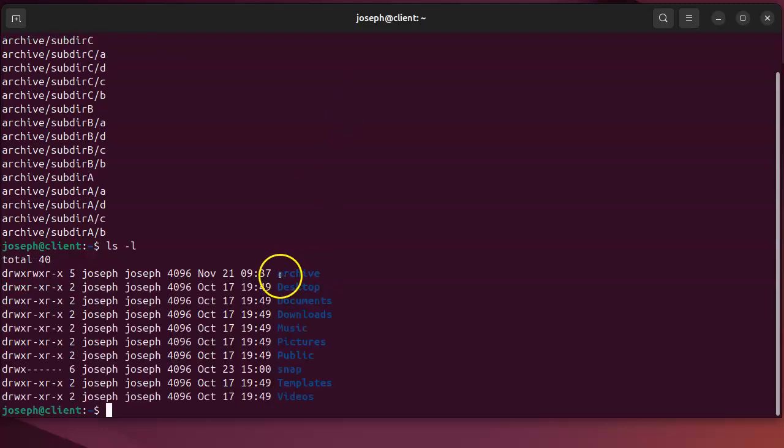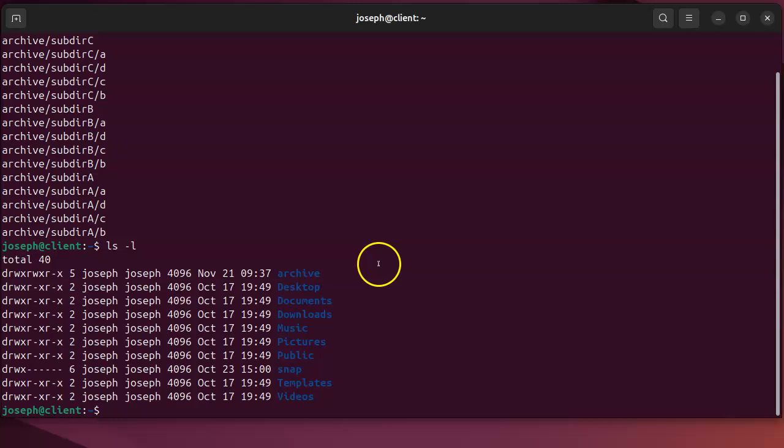I take this archive and I can compress it with tar. So I do tar and then c for create, v for verbose. You don't need the verbose, but verbose makes it so you can actually see what's happening while it's happening. F for file and you pass the file name which is archive.tar, and then the directory. So this will archive the directory.